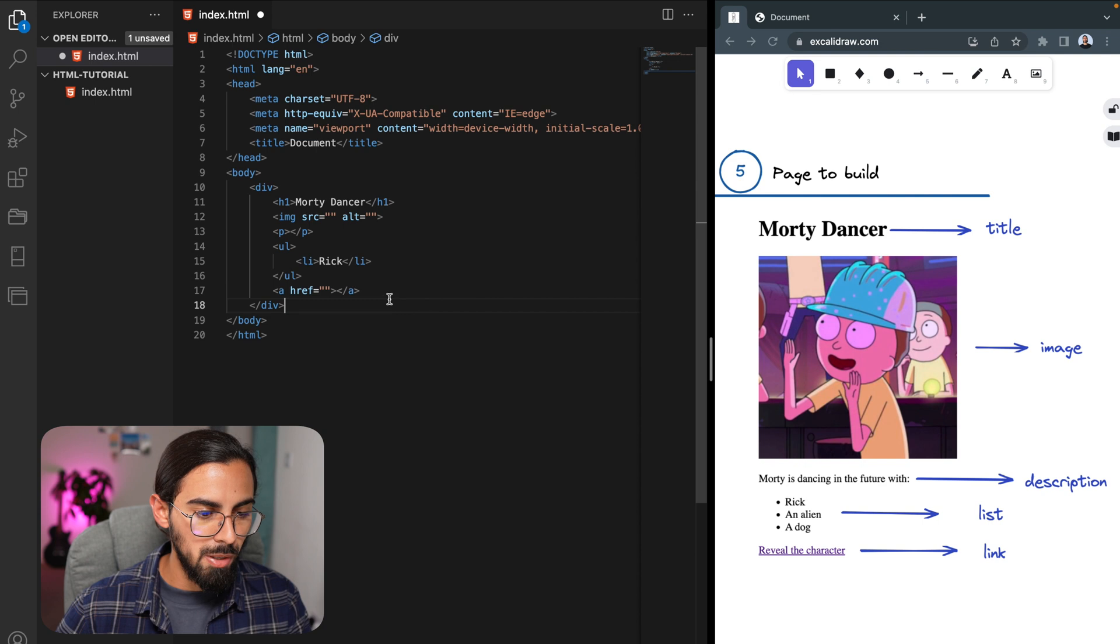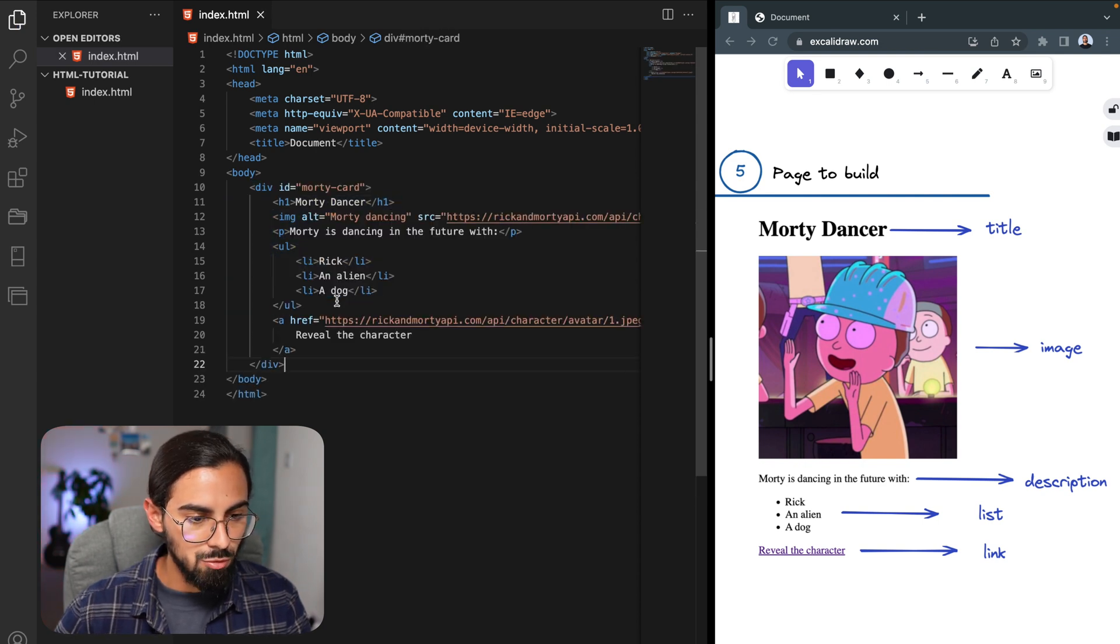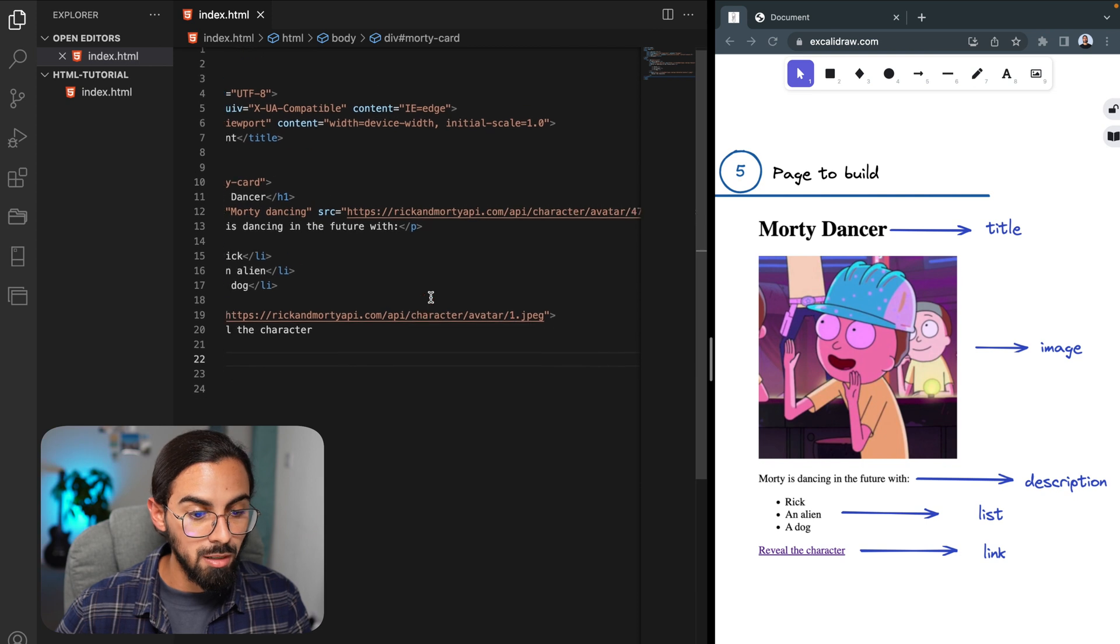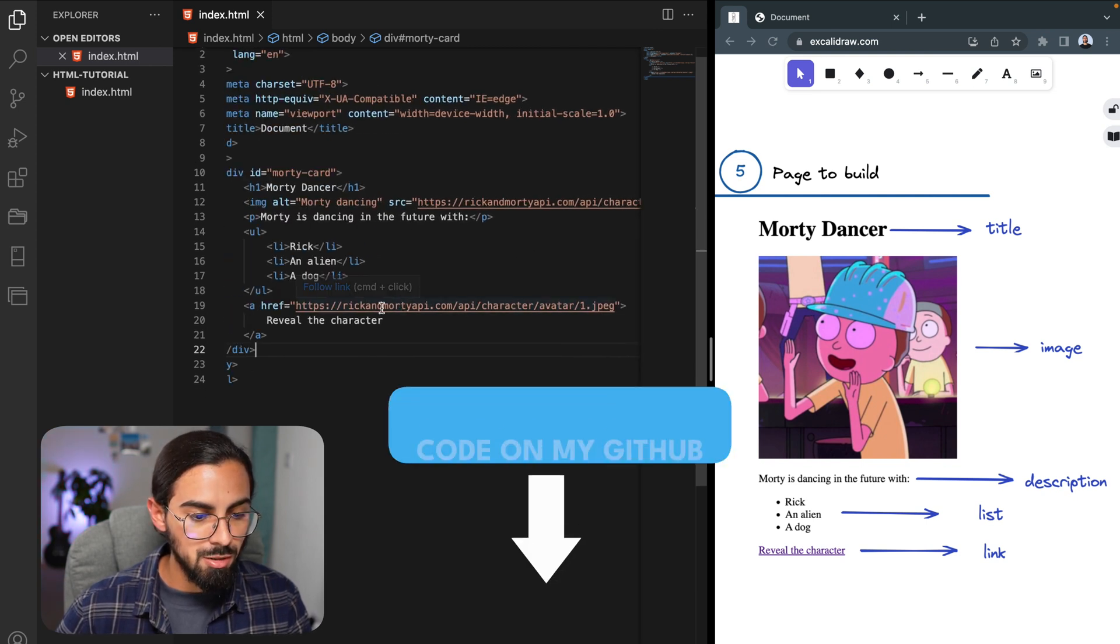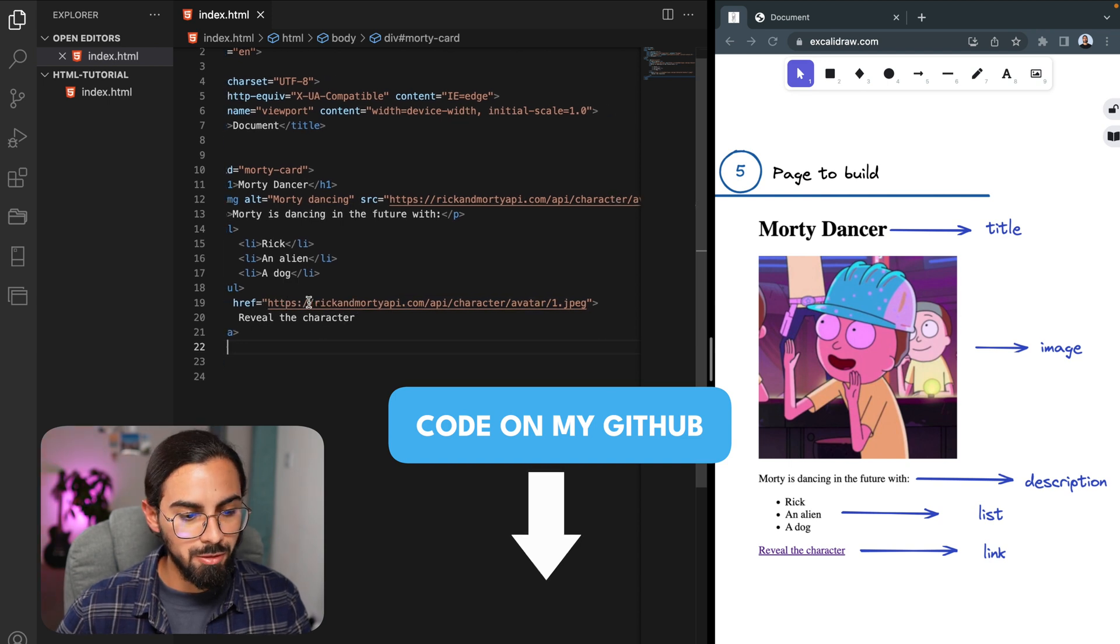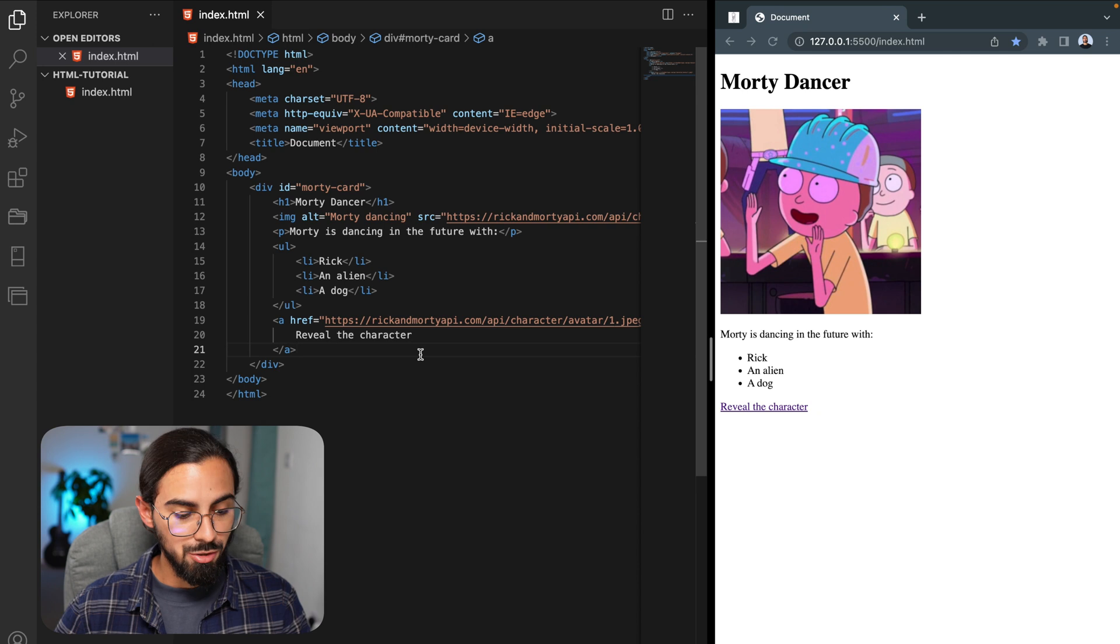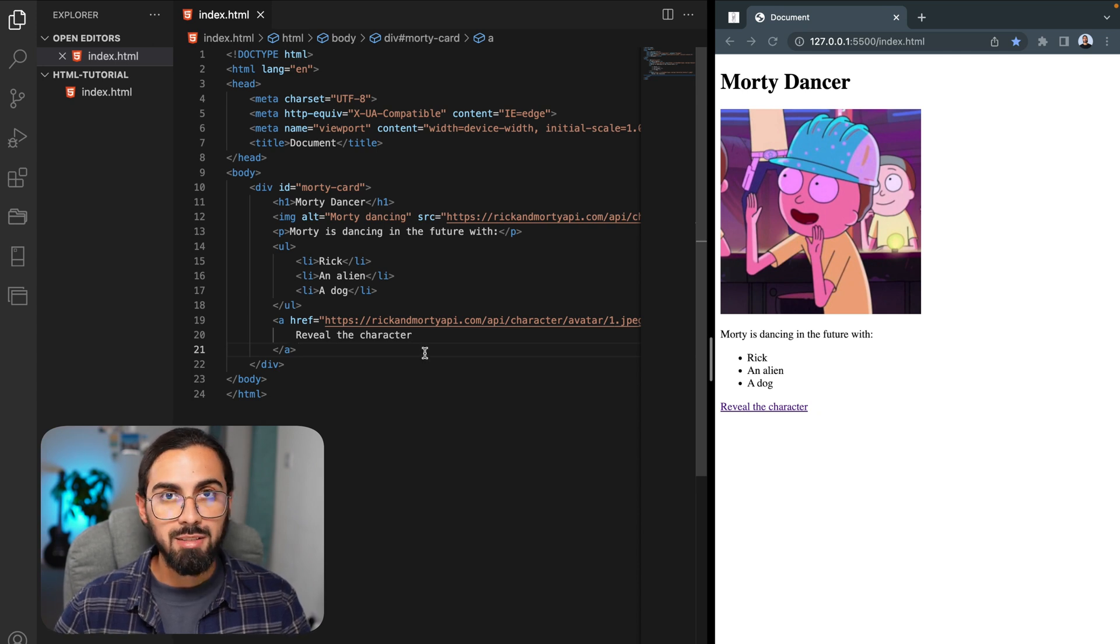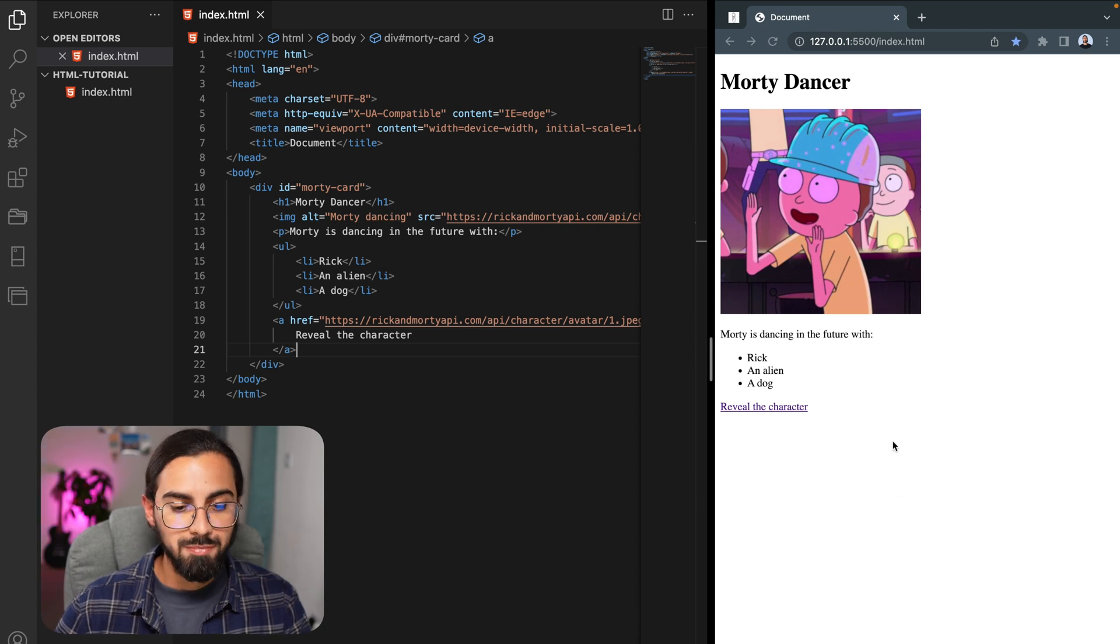So I'm just going to paste my code here because it's going to be faster, and you can just copy it if you are following along with me. You can copy this source attribute for the image and this href attribute for the a tag. Okay, so once you have finished your code, you can just go and save it with command S, and then just go to your tab and see the result of it.